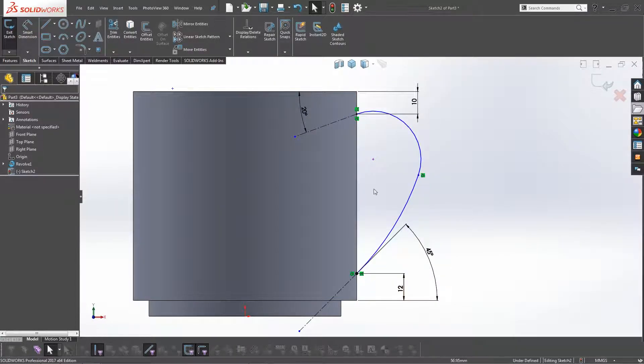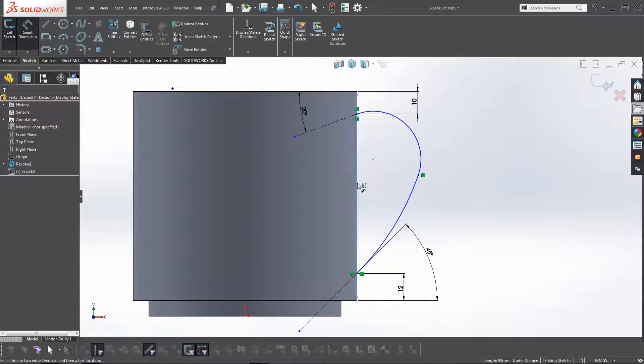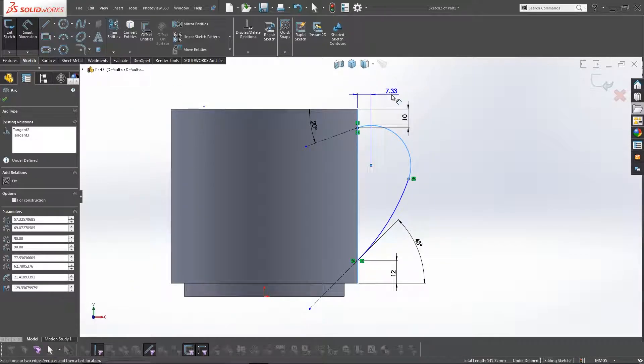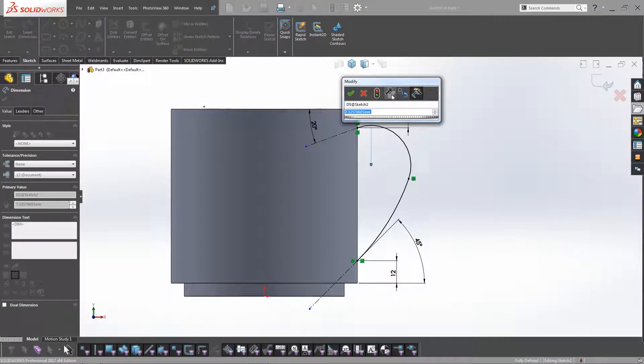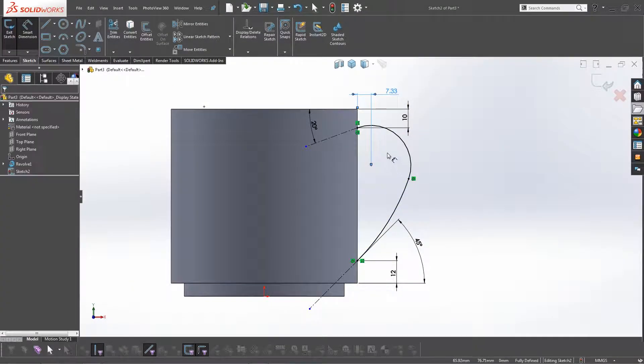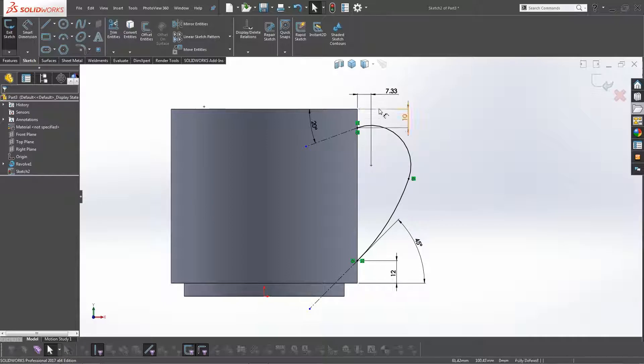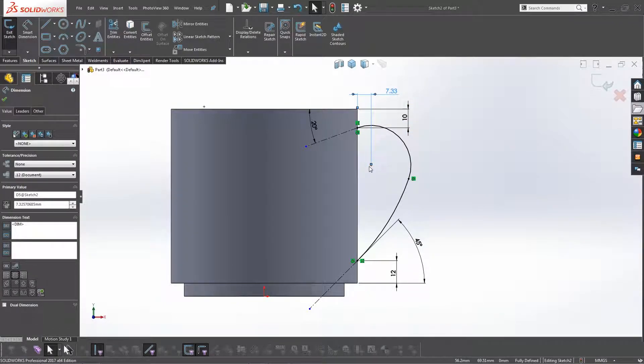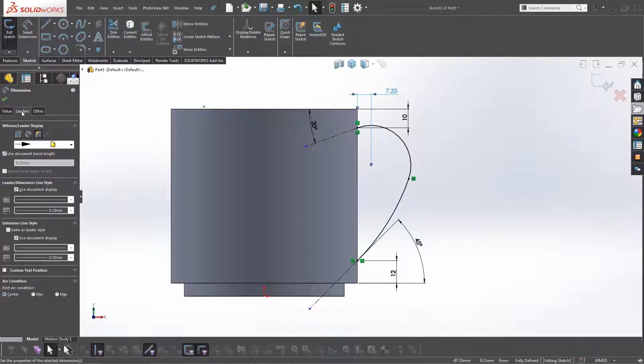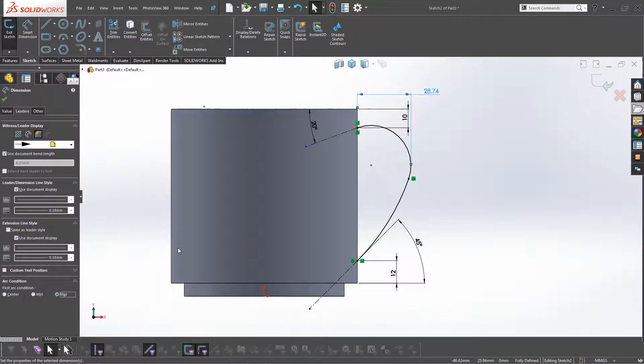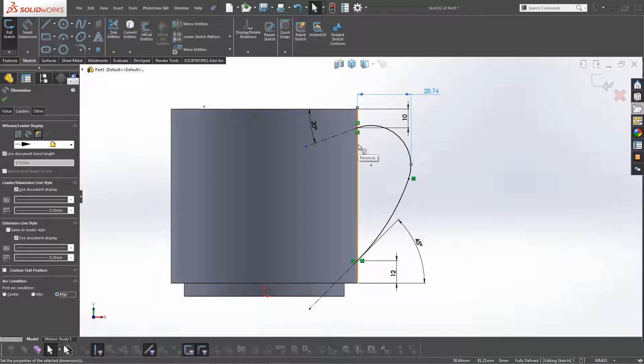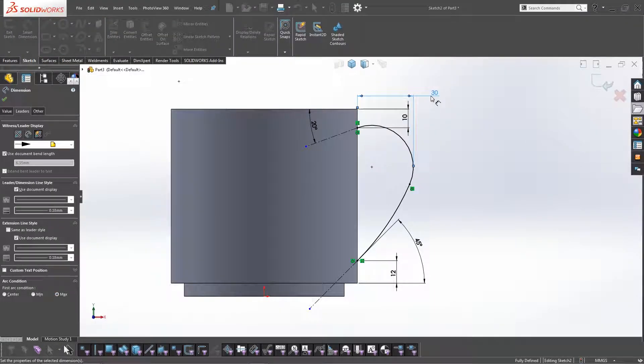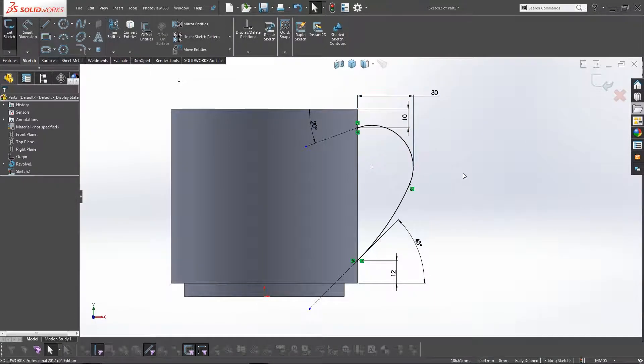So if we click on this arc here to get the extreme dimension or the outer dimension, it's coming up to the center. So the way to change that is by clicking on this dimension, you can see that it dimensions the center point. So from here, if we click on Leaders and click on Max, we can see what the maximum dimension is from the edge of this mug. So we want it to be 30. And there we go.